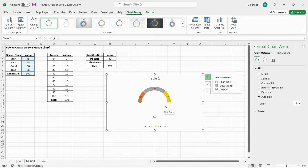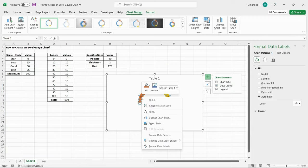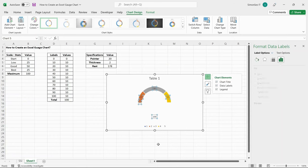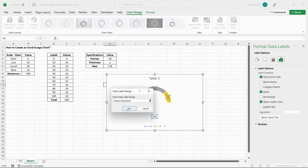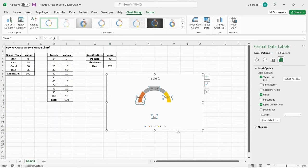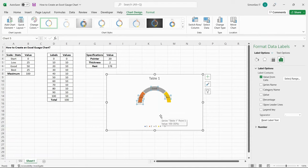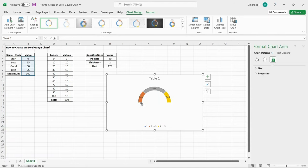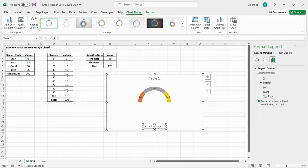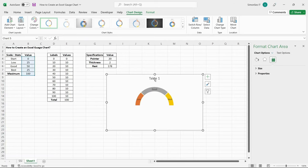Now, right-click on the numbers and select Format Data Labels. In the Format Data Labels pane, select Values from Cells and select the headers corresponding to the values. Click OK. Uncheck any other checkbox in the Data Labels option. Now, delete any unnecessary data labels and elements by clicking on them. Thus, we have the donut chart which acts as a scale over which the pointer moves.